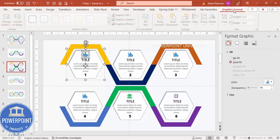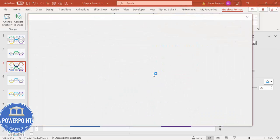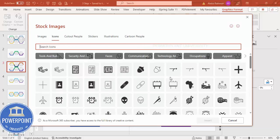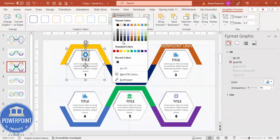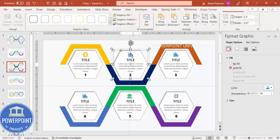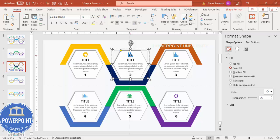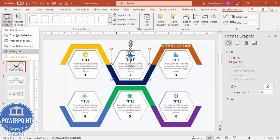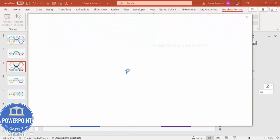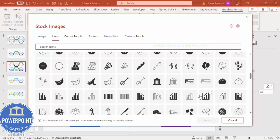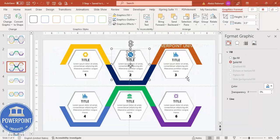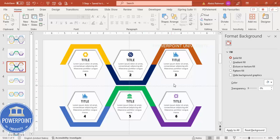To change icons without deleting them, select the icon, go to Graphic Format, Change Graphics, select From Icons, and choose a new icon. Click Insert. Then change the color to match the hexagon's color scheme. Repeat the same process for the other icons as well.